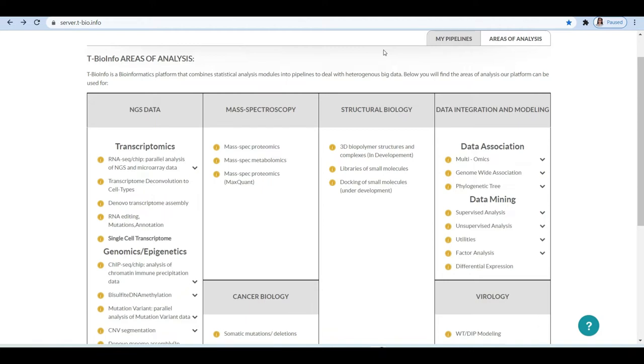Depending on whether the data is normalized or not, these methods can be applied. For instance, if data follows normal distribution, we can use various types of t-test methods, including Welch method, Wilcoxon, etc.